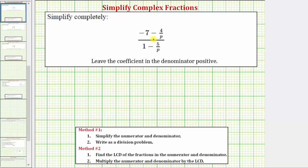We want to simplify the given complex fraction, and we'll discuss how to simplify it using two different methods. Let's begin by simplifying using method two. The first step in method two is to find the least common denominator of the fractions in the numerator and denominator of the complex fraction.